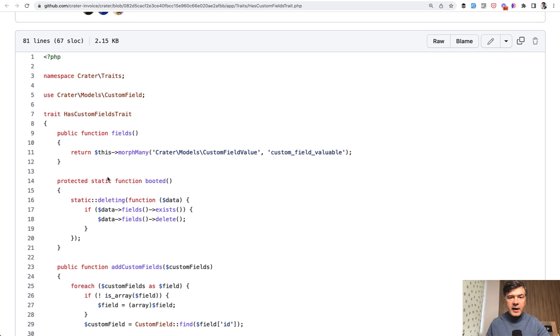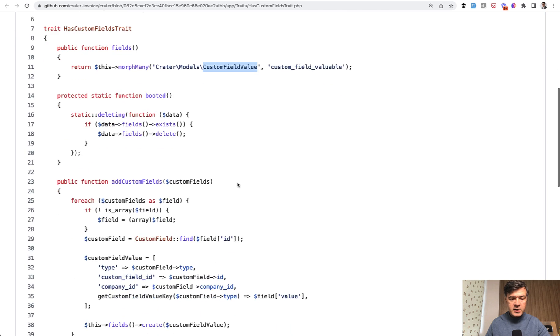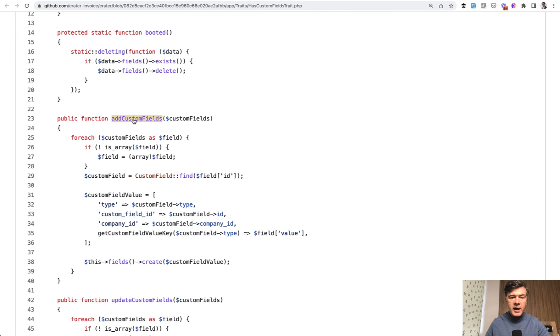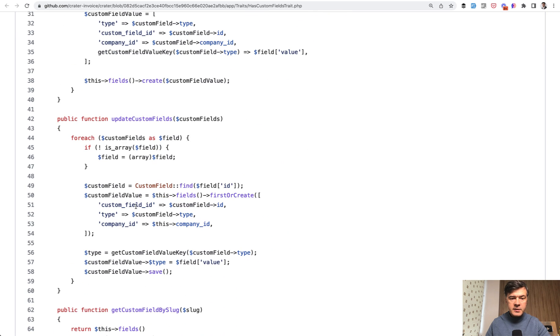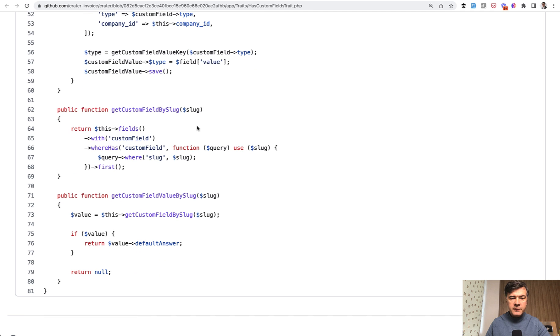So that trait is added to many models in that application, which adds a relationship of fields. And there's a separate model of custom field value. And then any model that uses that trait has a function called add custom fields. Also, there's update custom fields and then get custom field by slug or value by slug.